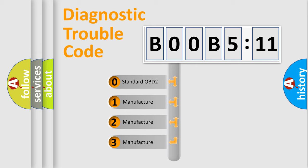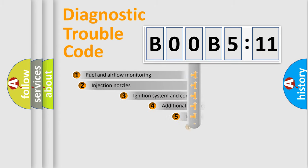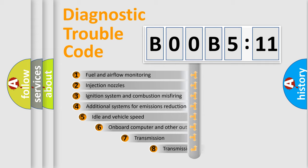If the second character is expressed as zero, it is a standardized error. In the case of numbers 1, 2, 3, it is a manufacturer-specific expression of the car-specific error.